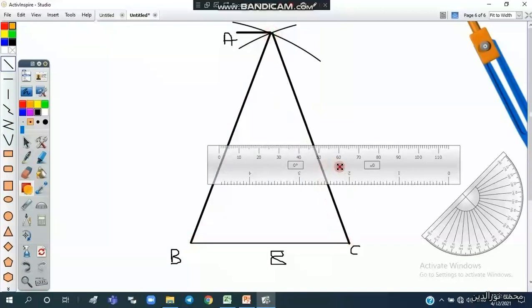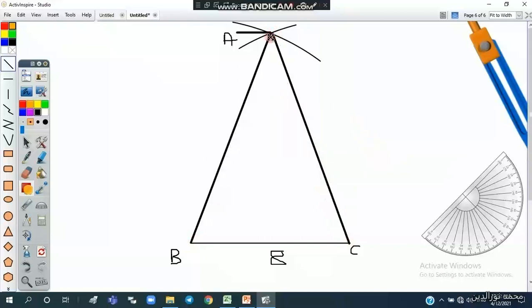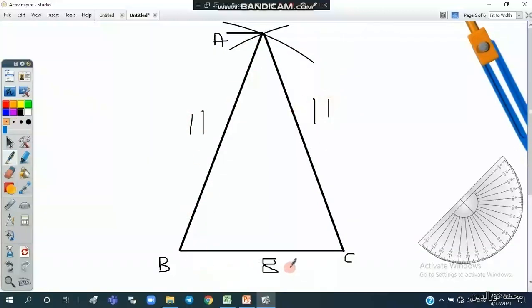Now we have triangle ABC where AC is 11 centimeters, AB is 11 centimeters, and BC is 8 centimeters.